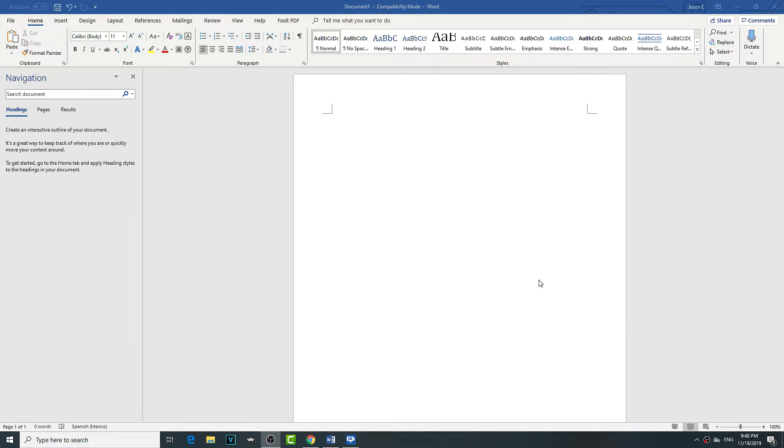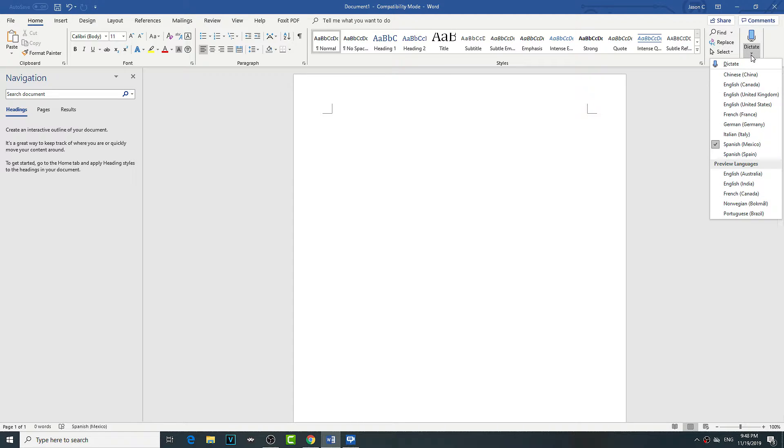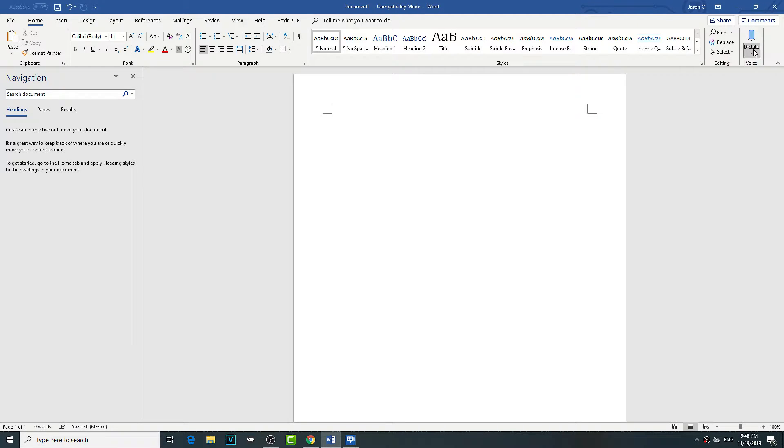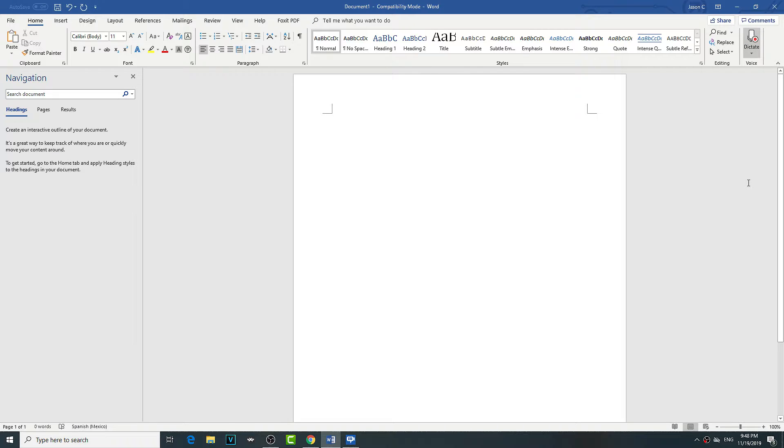Hey what's up guys, this is a cool feature you can do in Word. You can dictate and you can use different languages. So I'll use Spanish - I can use donde esta. Now I know Spanish.